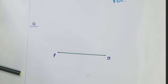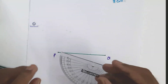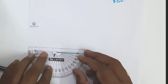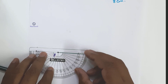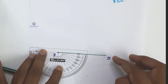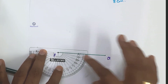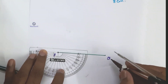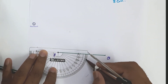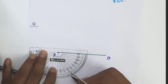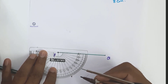Using a protractor at P, draw a ray PE such that angle QPE equals 60 degrees. We measure 0 degrees, 10, 20, 30, 40, 50, 60 degrees — 60 degrees is marked. Draw ray PE at 60 degrees.